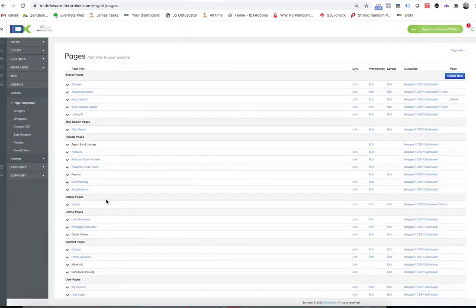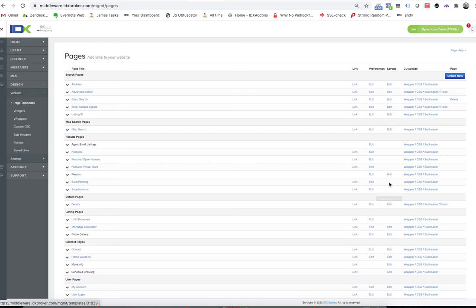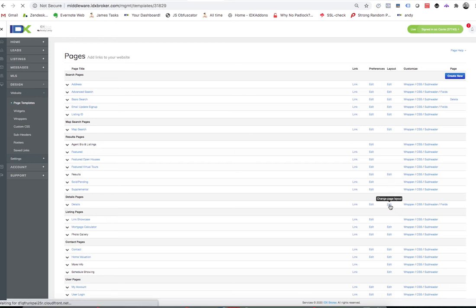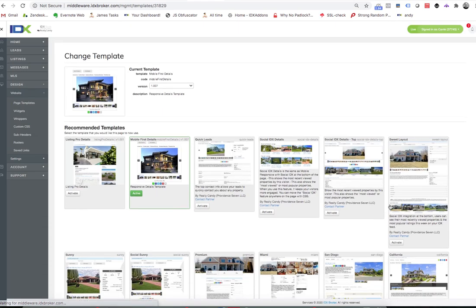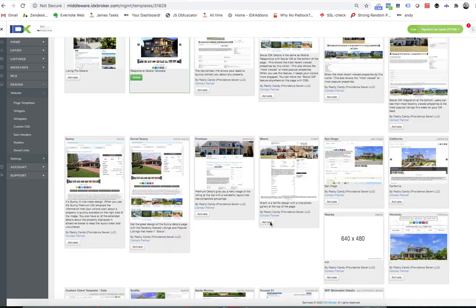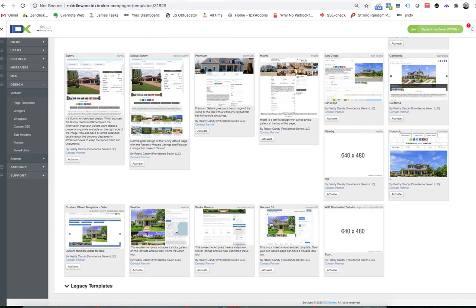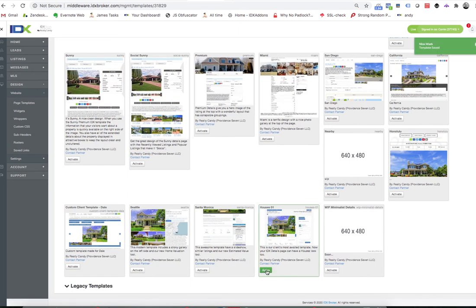And then you'll just slide down the page here to where the details page is and where that layout is. It says change page layout. So we'll click on that and in this case we're going to switch it to the houses design.